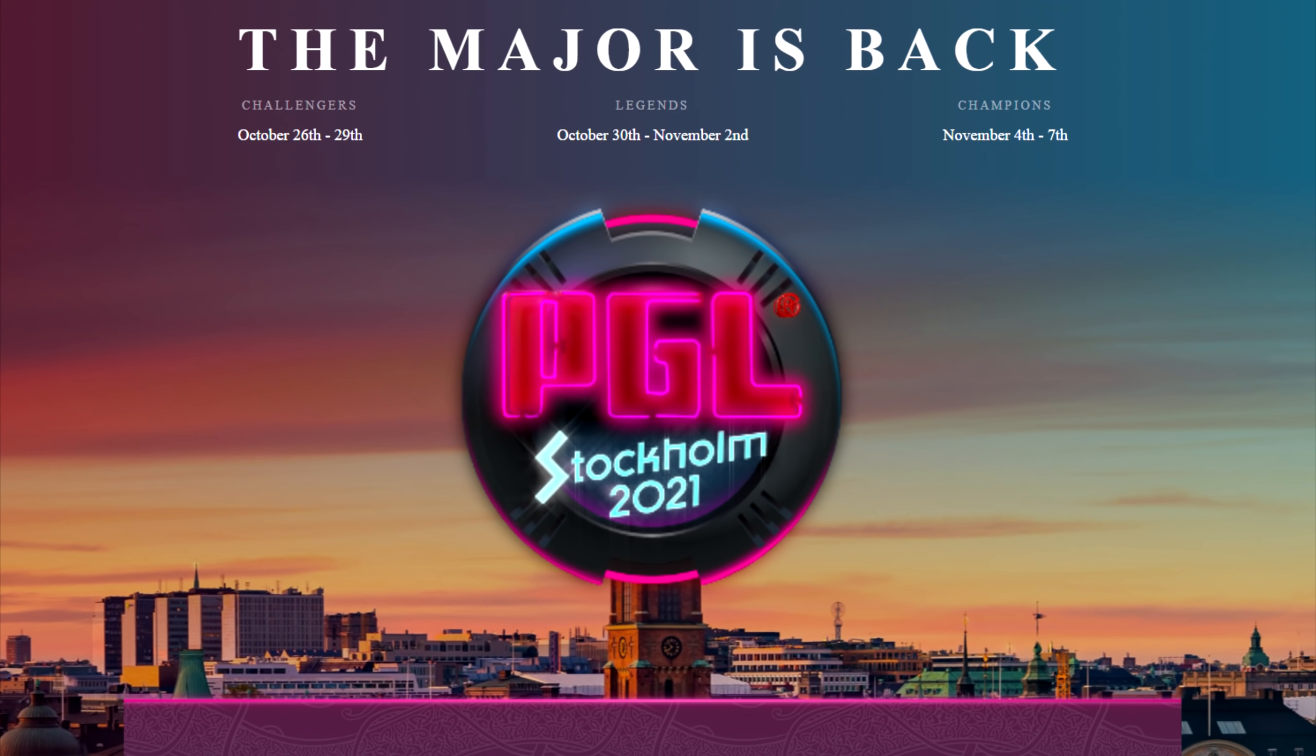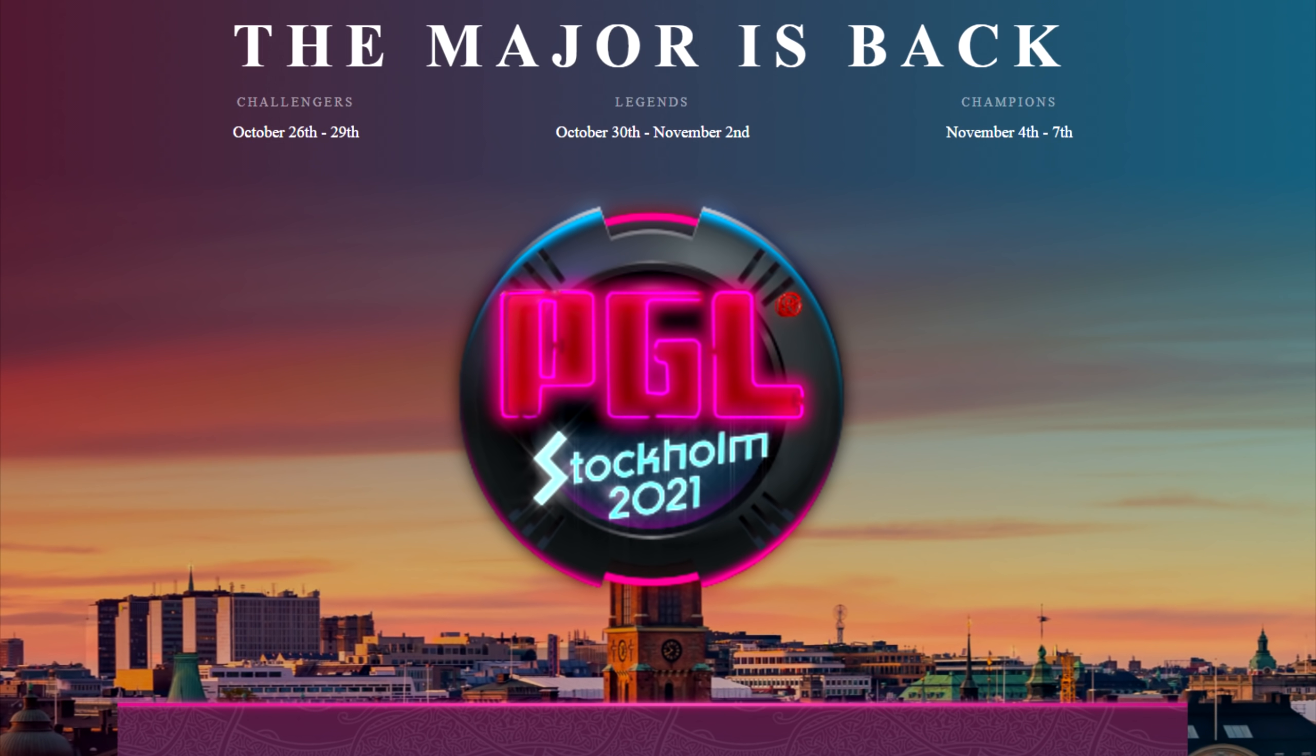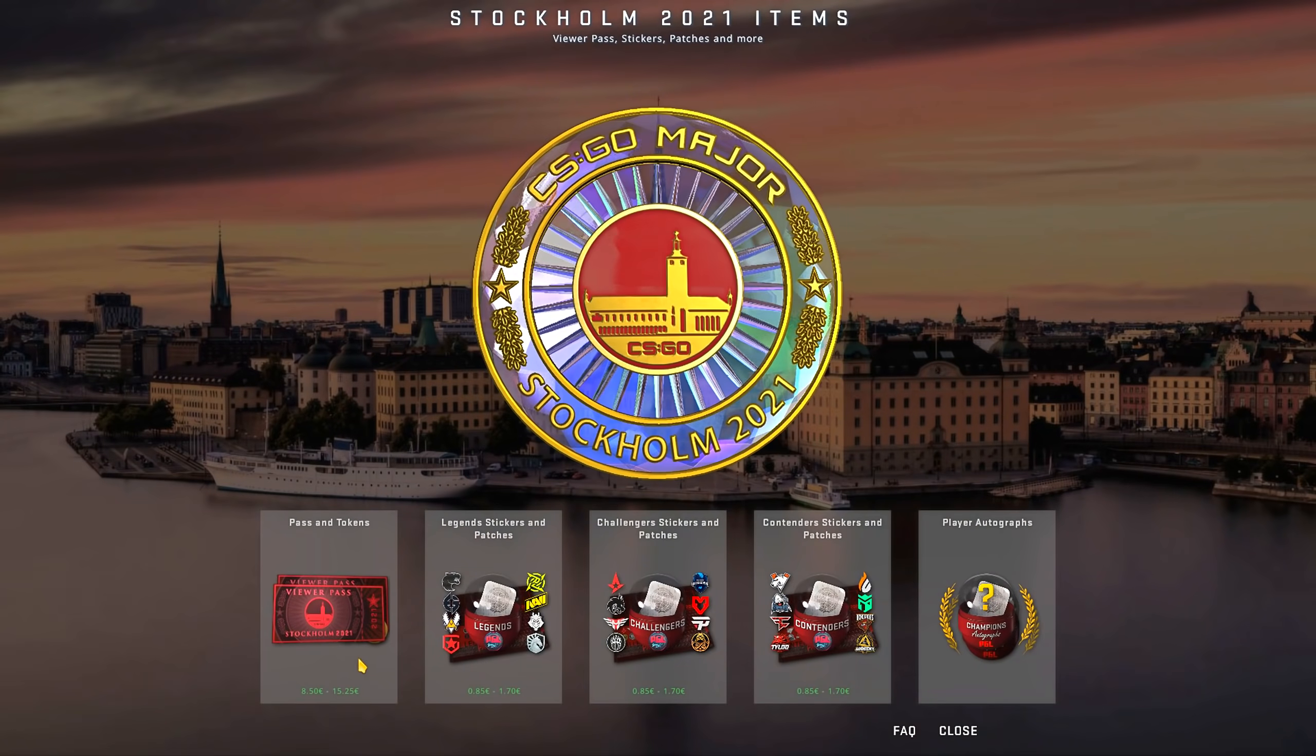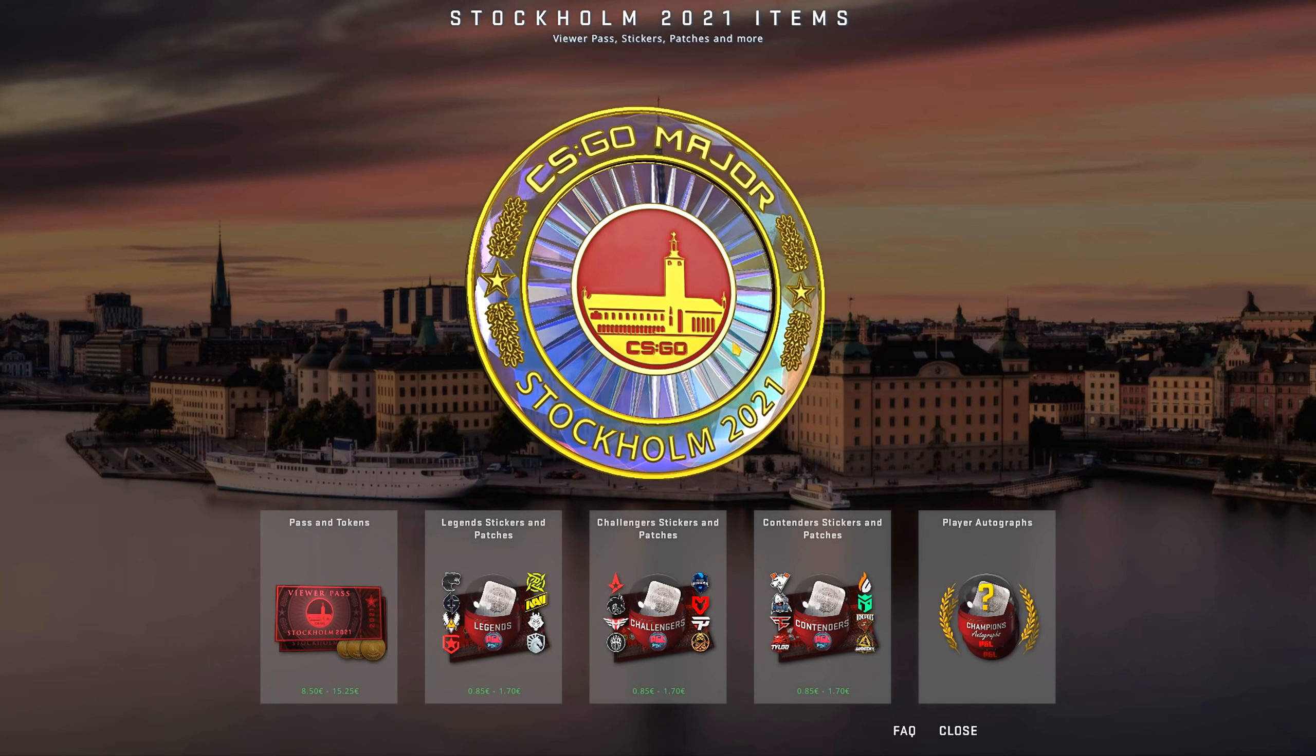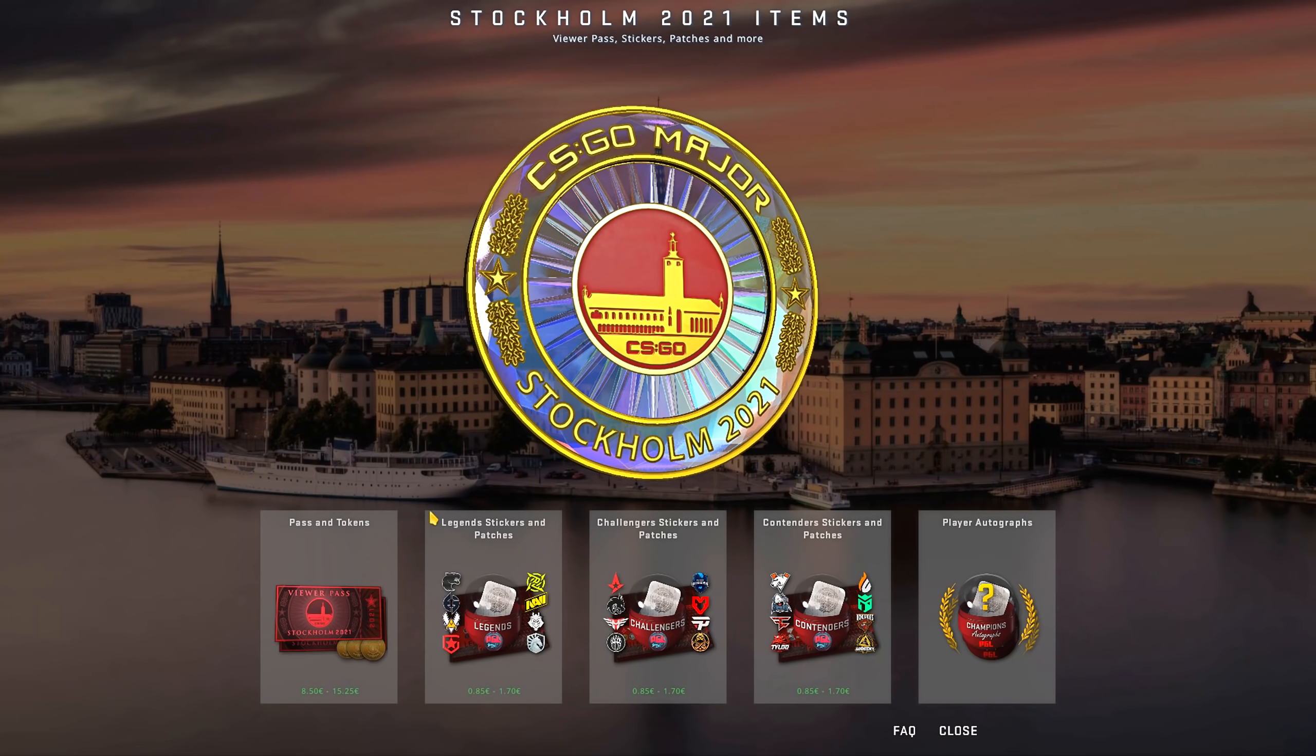Today we finally get the tournament items for our first major of the year. Just like other majors, we have the viewer pass, team stickers, player signatures - well, they'll be coming soon - and also team patches, which I'll go more into soon.